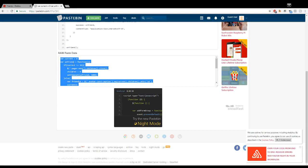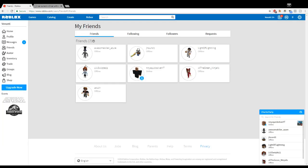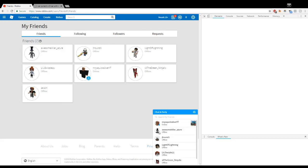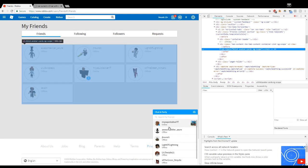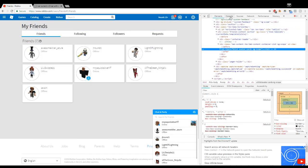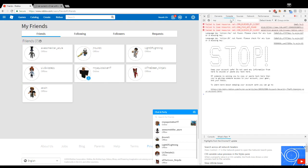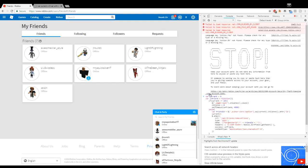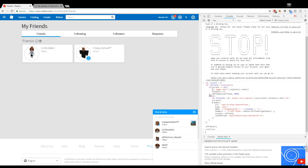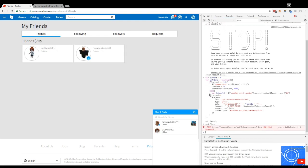You want to copy this, right? And then you want to right-click right here, then click Inspect, and then go to Console. Right here you want to just paste the code in. That's all you want to do - paste the code in, and then you'll see your friends go down.